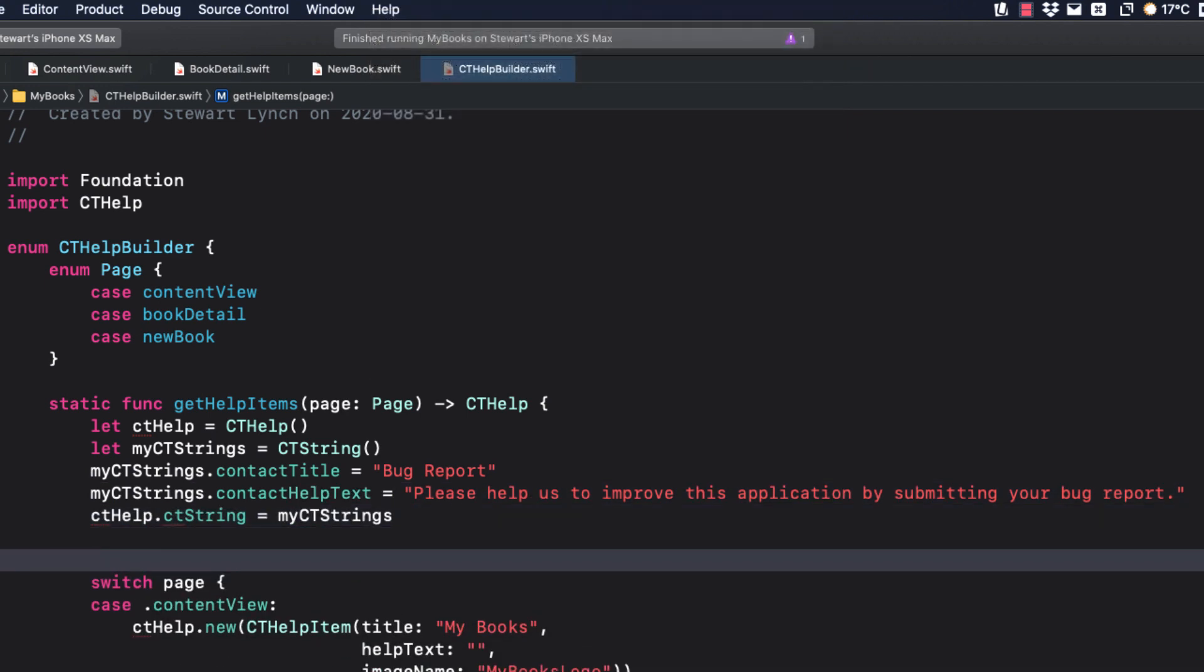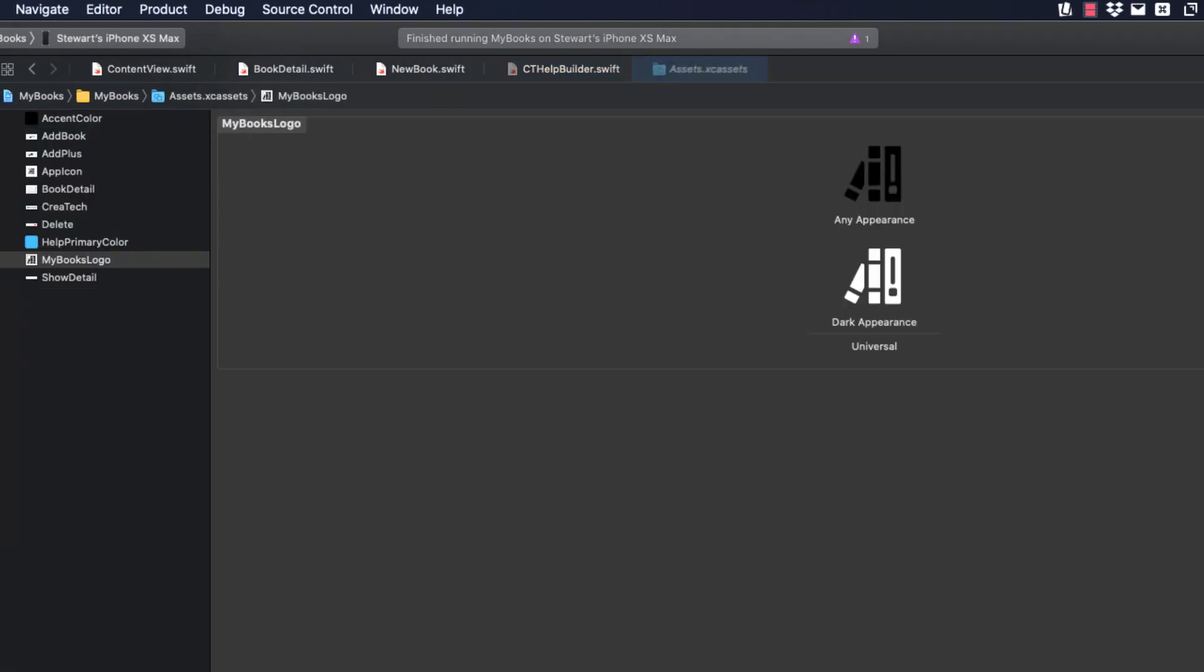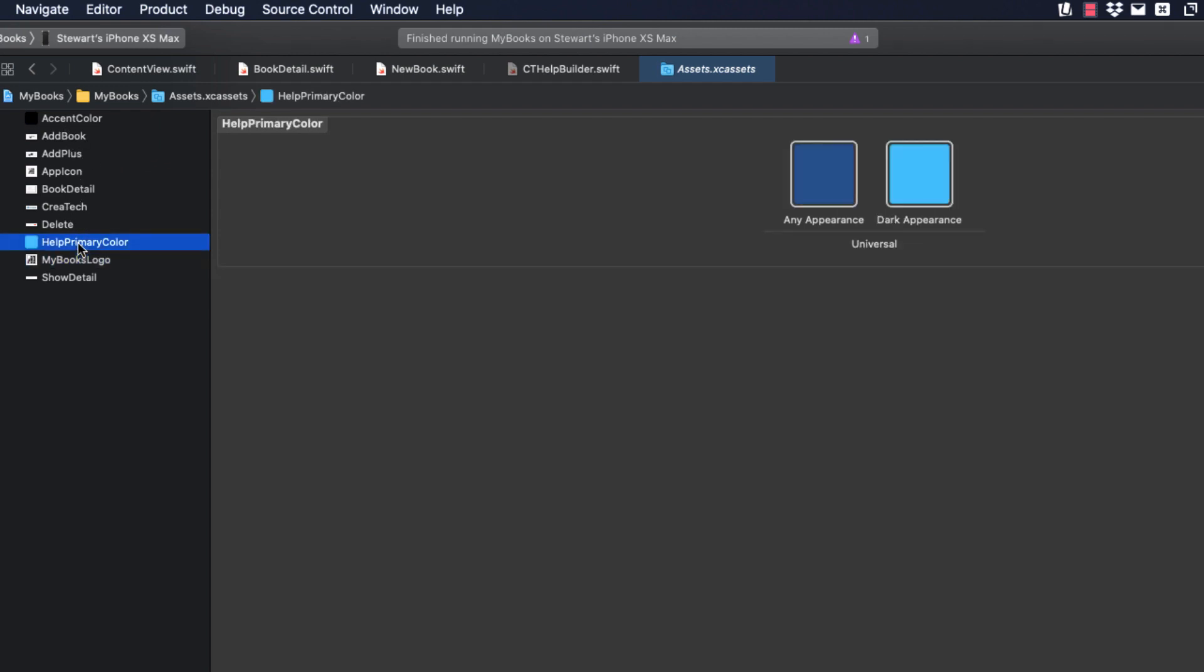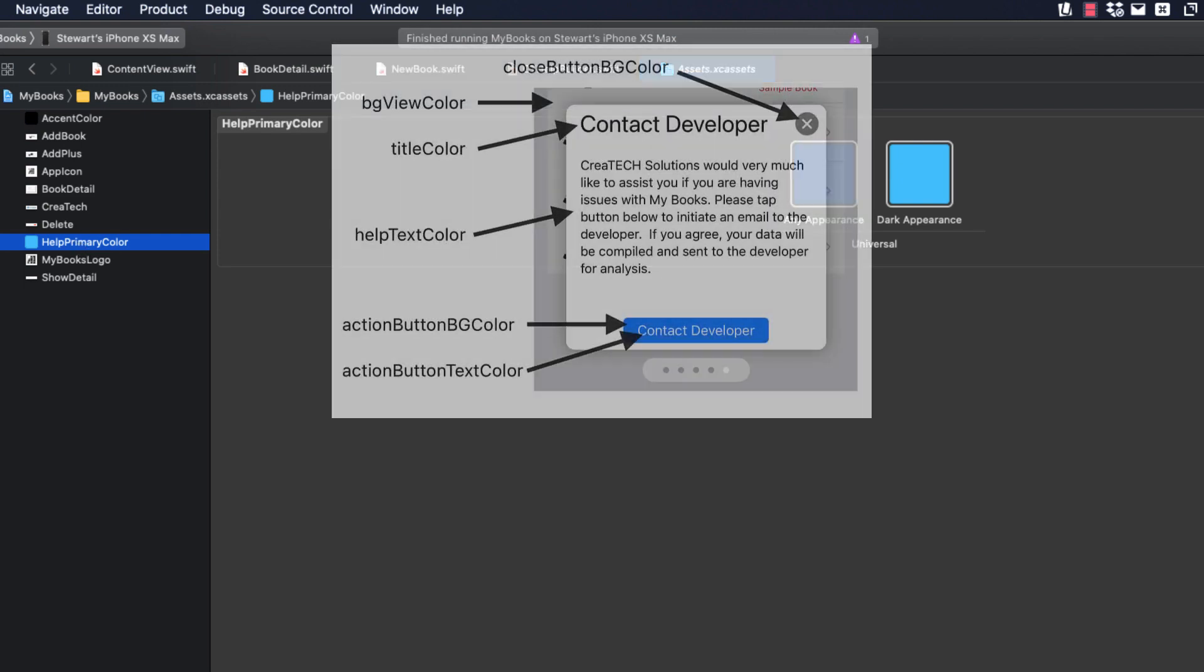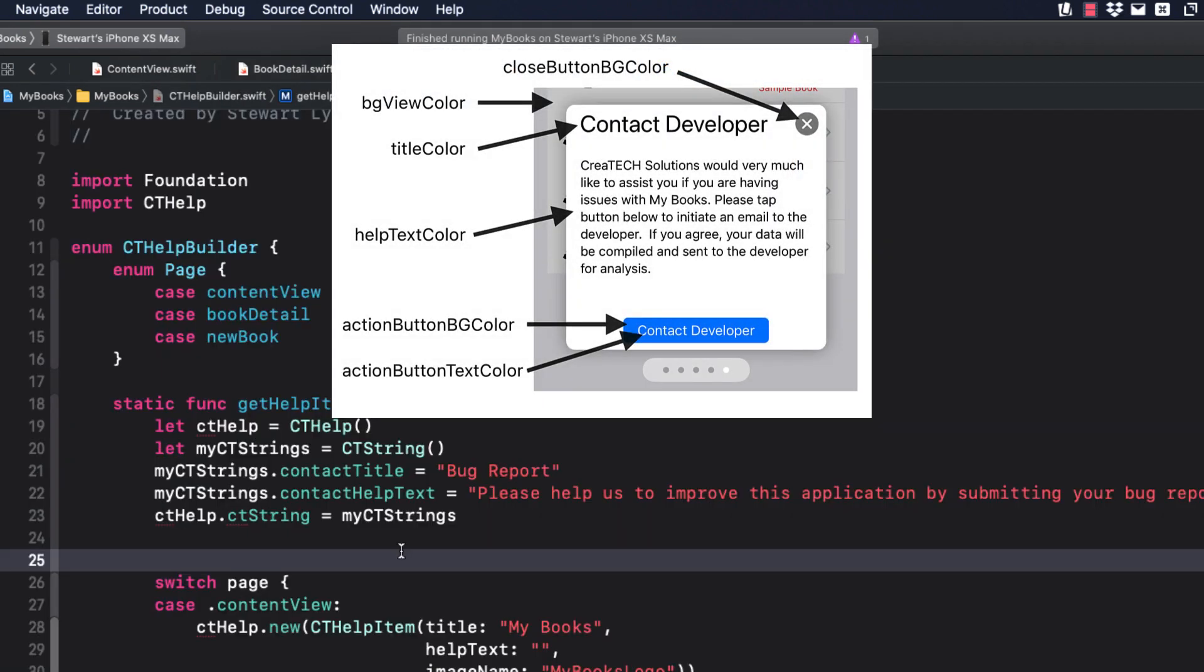CT Help's default colors are all optional as well and are compatible with and support dark mode in iOS 14. This is important to note as you will want to ensure that any custom colors that you use have both a light and a dark asset available. In the starter project, you see that I have a custom color named Help Primary Color. Here are all of the options that you can change.